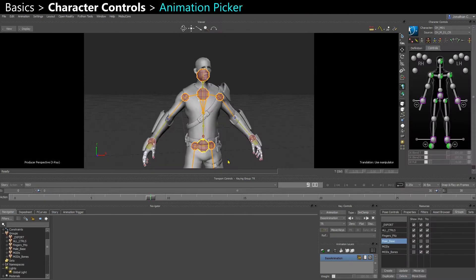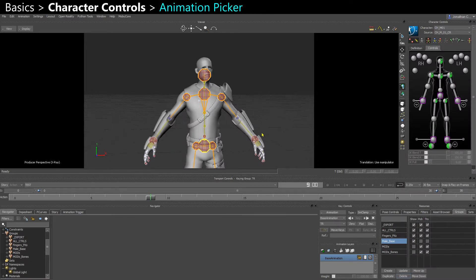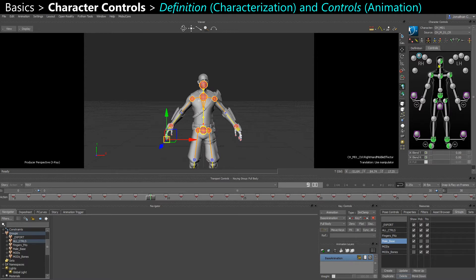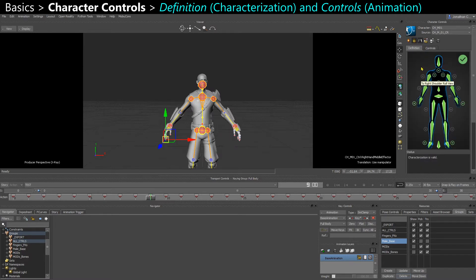Once your character is ready and set up, you'll see this GUI with the animation picker. There are two panels: Controls and Definitions. Controls is what an animator is going to interact with, and Definitions is what a tech animator would set up — it's the result of the characterization.